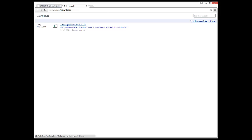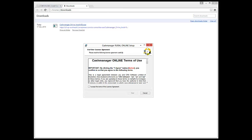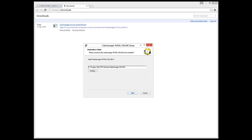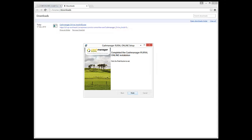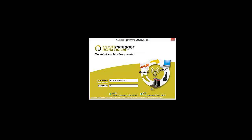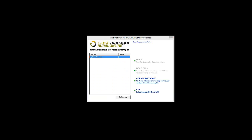Cash Manager Rural will automatically install into the default location on your computer, which means all you need to do is follow the prompts. Once the application has been successfully installed, you will be able to log in through the icon on your desktop and access your farm business.